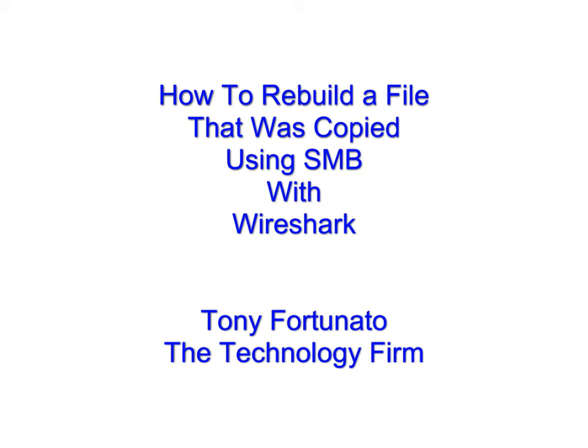Good day, it's Tony Fortunato from The Technology Firm. In this video I'm going to show you how to rebuild a file that we copied using SMB and Wireshark.